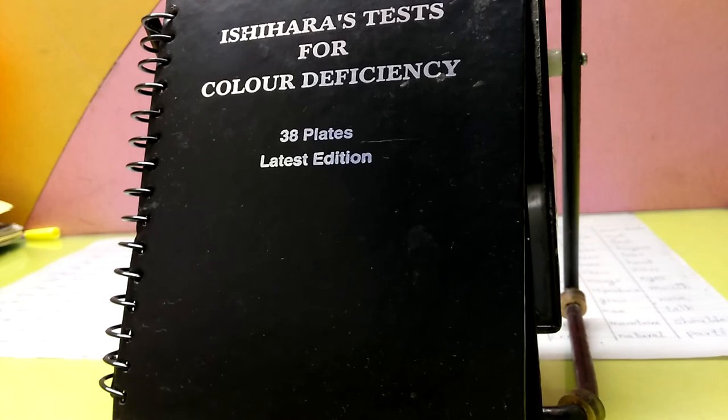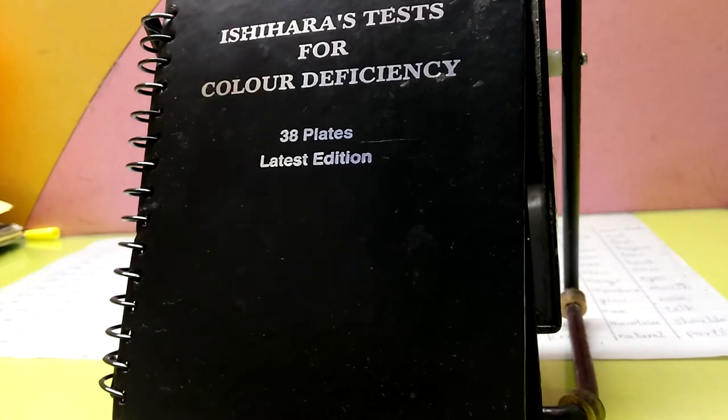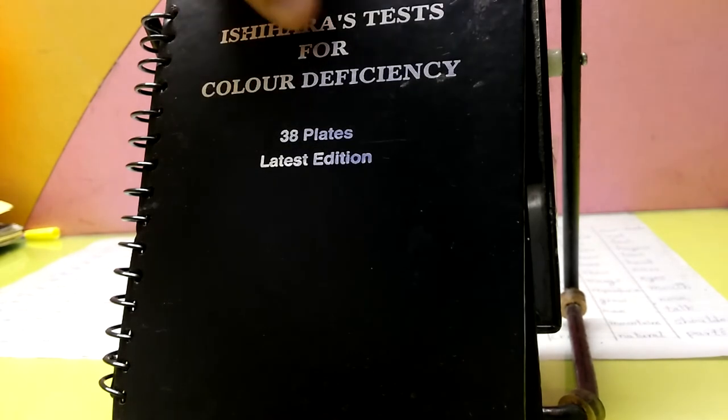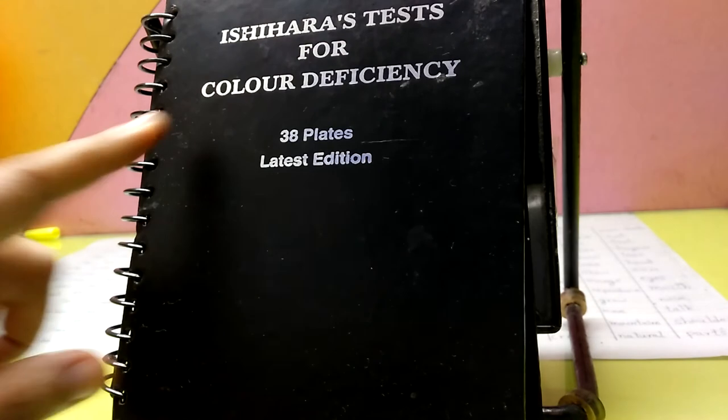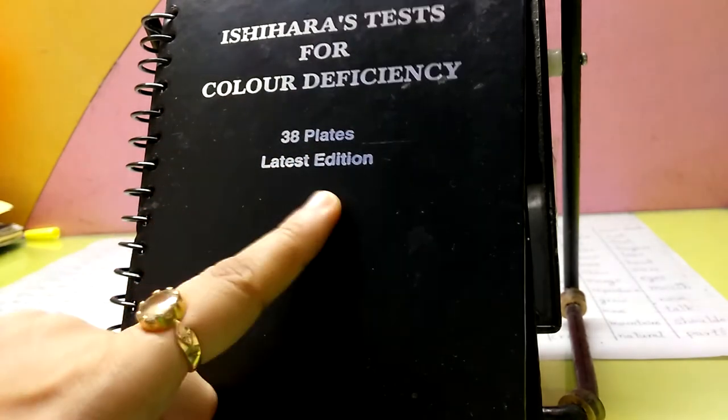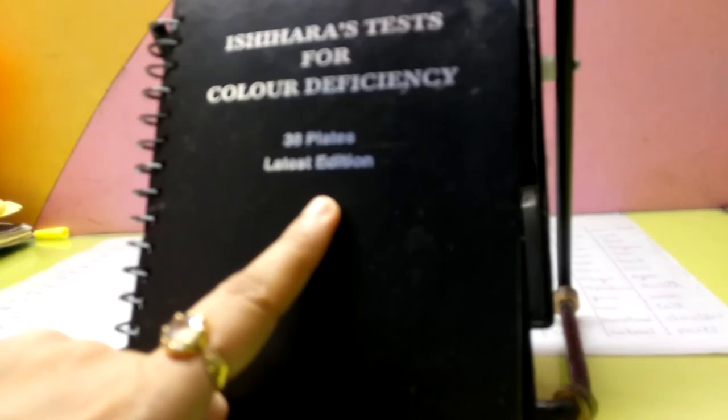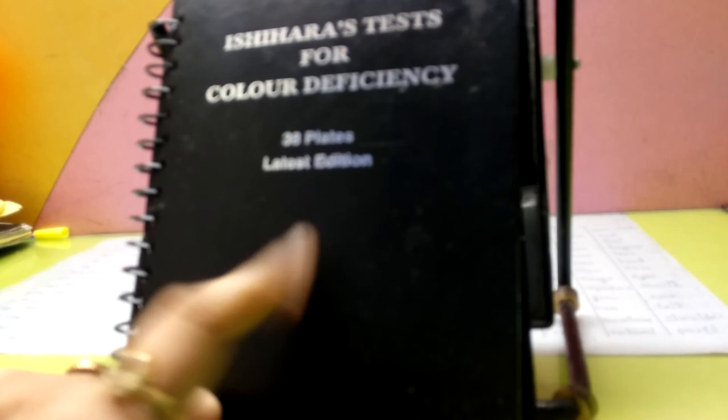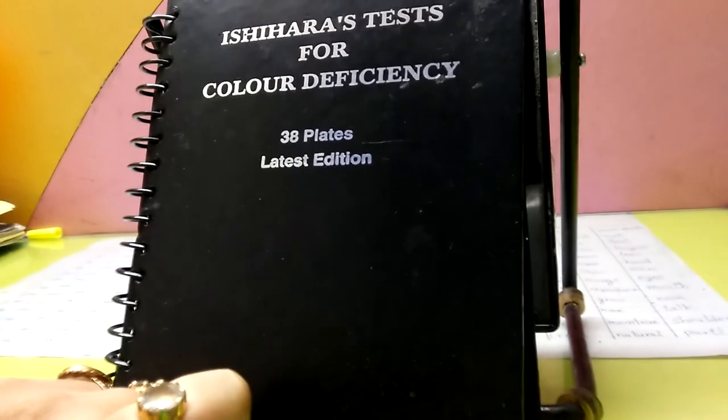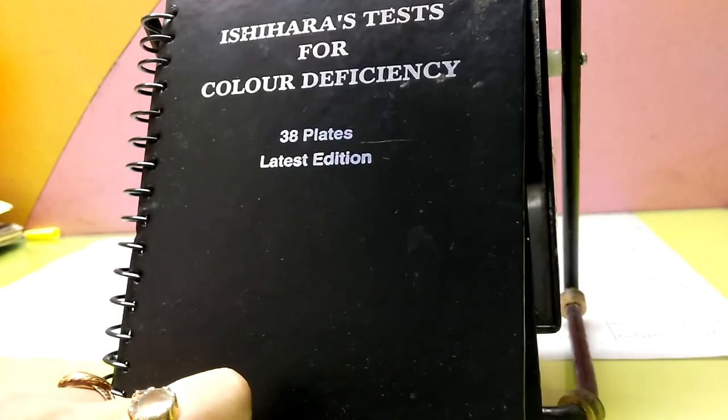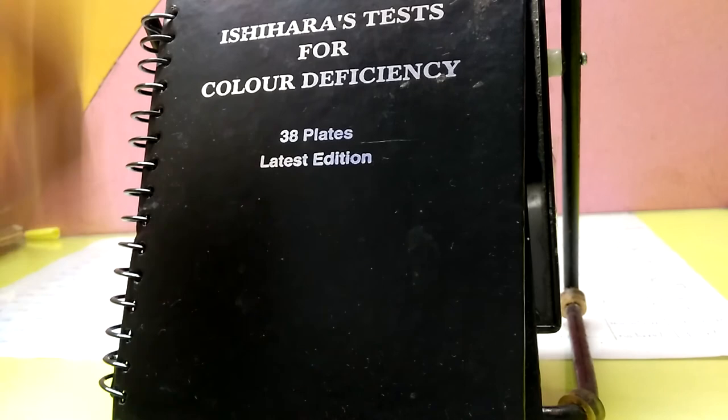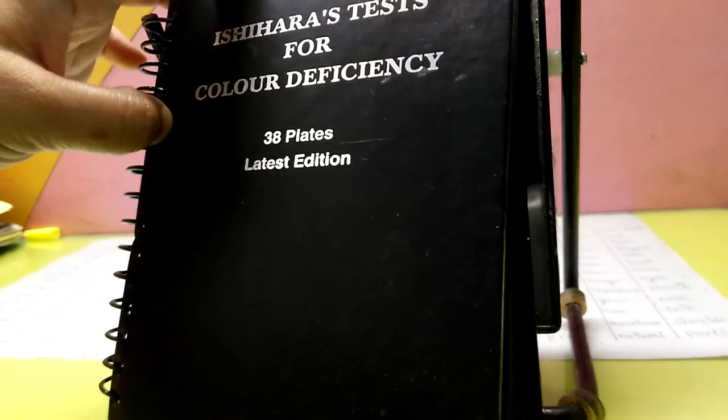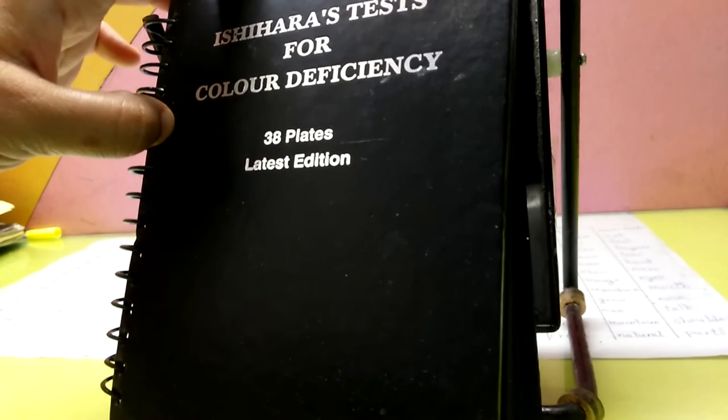Hello everybody. The book is Ishihara's Test for Color Deficiency, 38 plates, latest edition. In the last video, you saw the numerical plates. Now we will talk about the patterns.